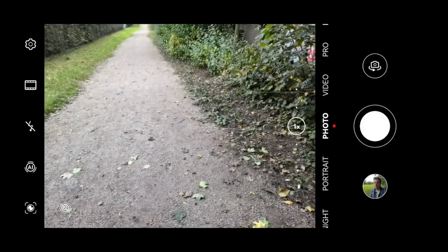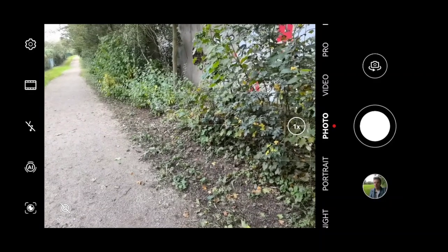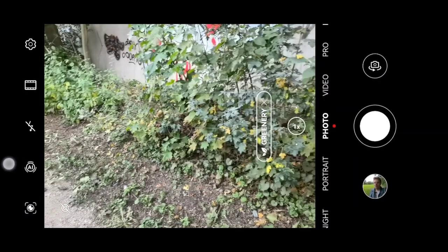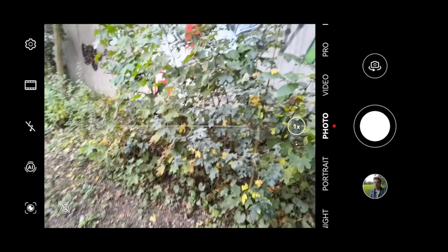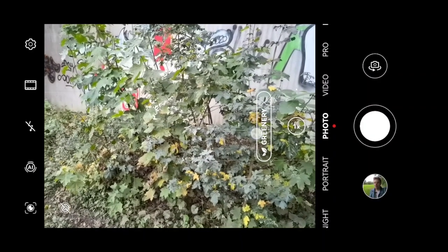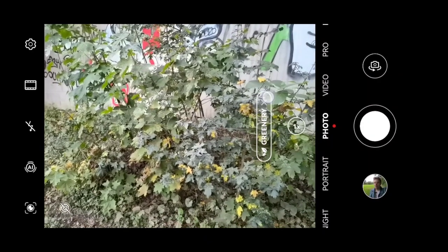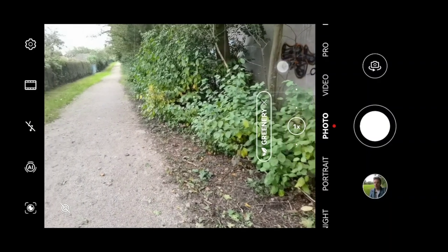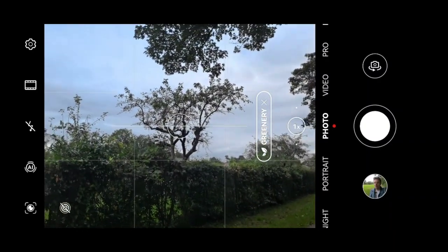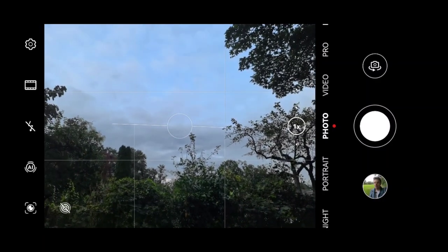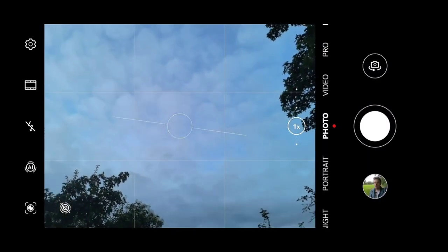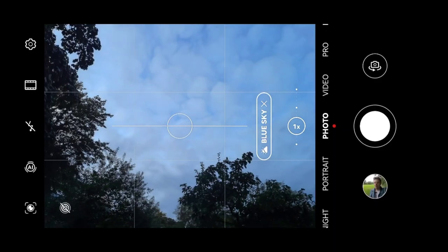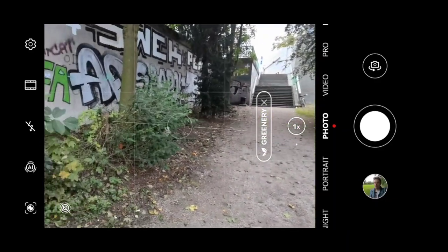Here we have the camera interface from the Huawei P50 Pro. You can see we have AI mode on, which is on by default, and it's detecting that we are in greenery mode. I can get rid of the greenery mode to disable the effect it applies. If I go up here you'll see it detects something else — not greenery, maybe clouds — yeah, blue sky. So it's optimizing now for blue sky. It has various different scene detection modes and shows them to you.